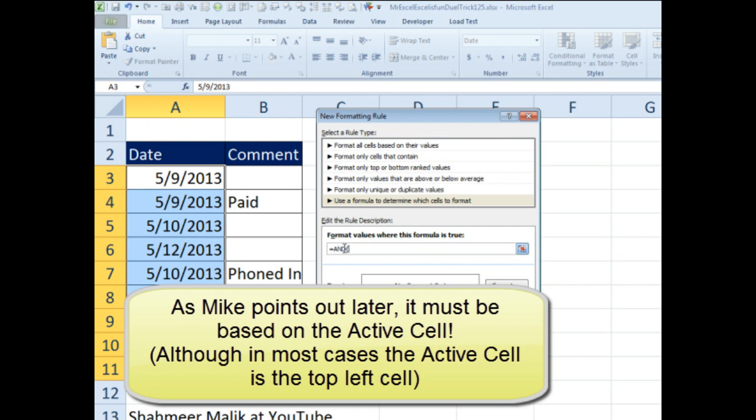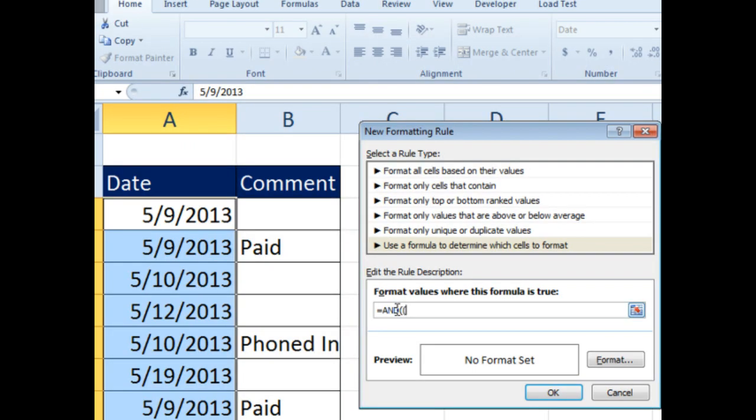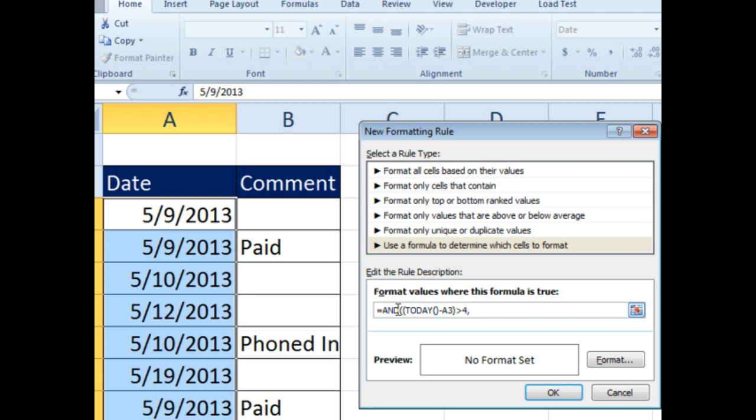The first thing is, we're going to compare TODAY open paren close paren, that will return today's date, minus A3, and see if that's greater than 4. If that's greater than 4, then our first condition is TRUE. I'll note that I'm recording this on May 22, even though it's going to be put out on May 24, working a couple of days ahead. That's our first condition.